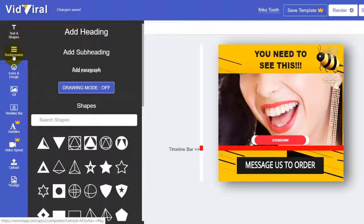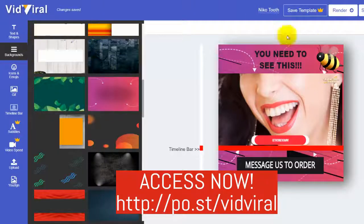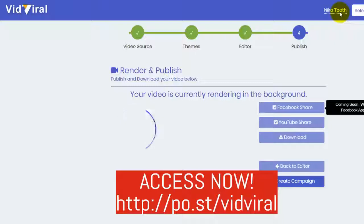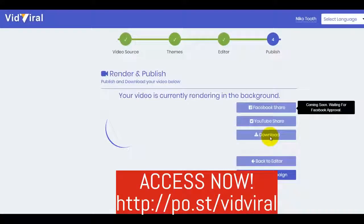You can also change the background. That's how easy it is to use VidViral. Let's continue to render. Just wait for the rendering to finish. After rendering, you can download the video or publish it by sharing directly on YouTube, or you can download it and upload it directly to your own Facebook.